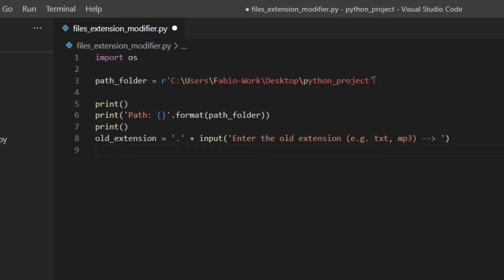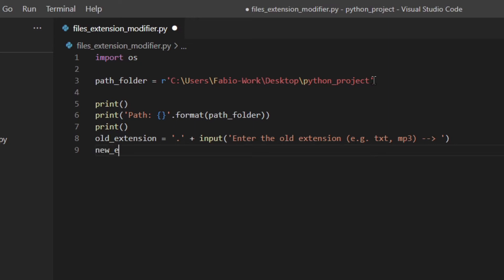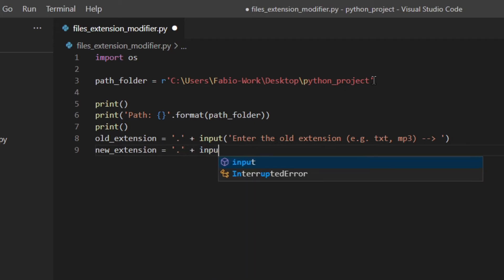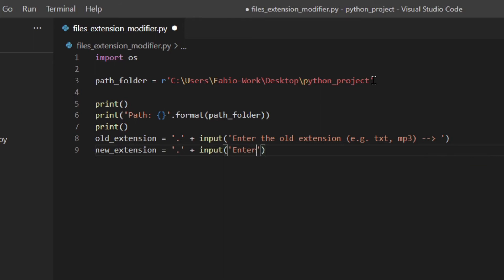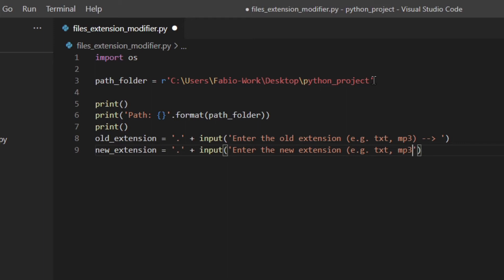And now the new extension. You can add a dot, input enter the new, txt, mp3, okay. So here we are adding a dot and everything will make sense later on in the video.